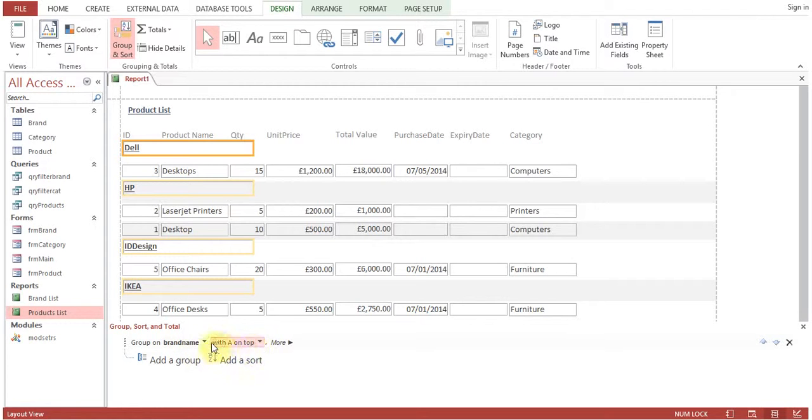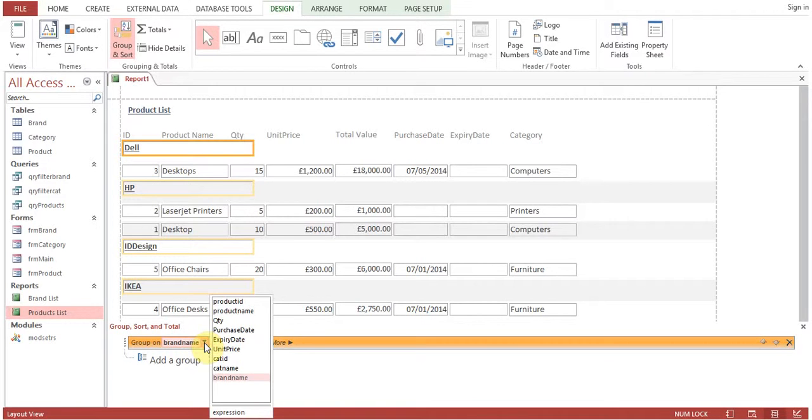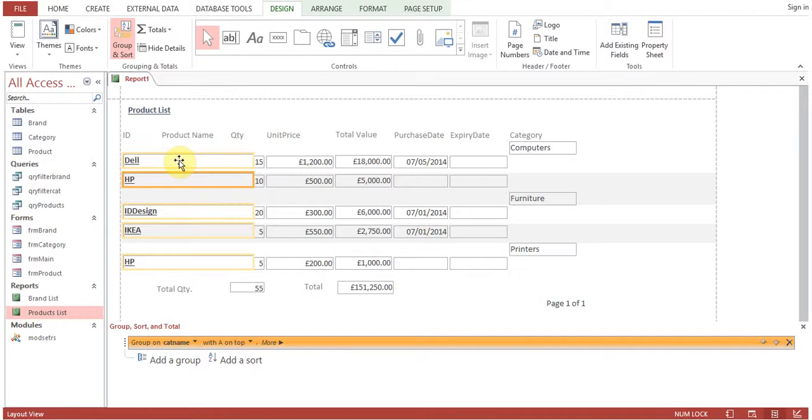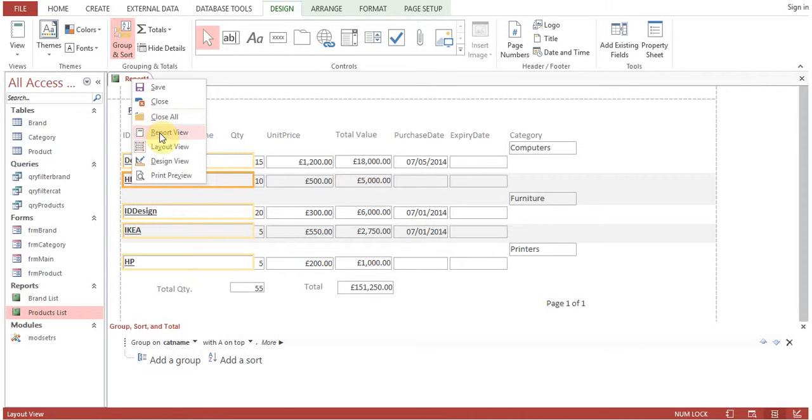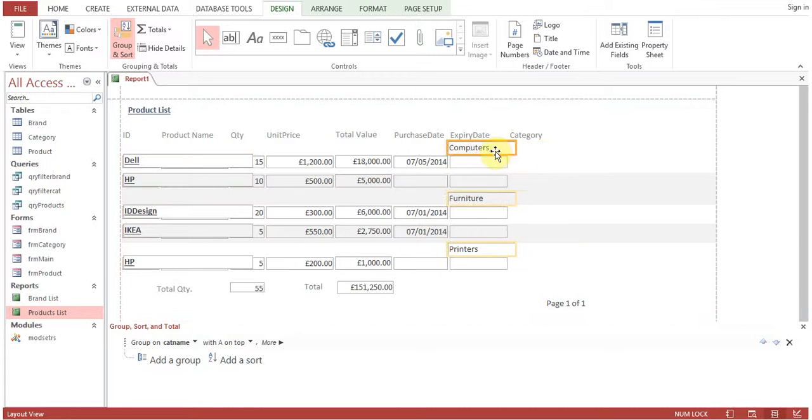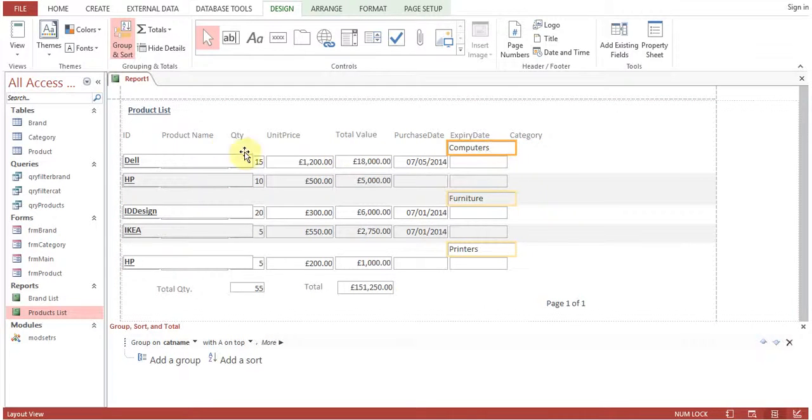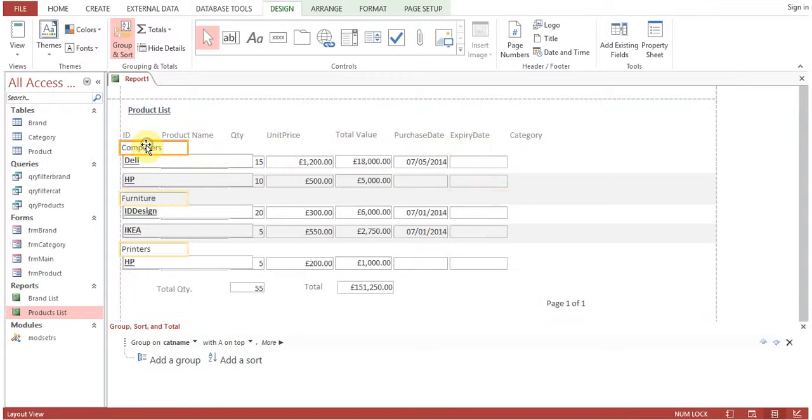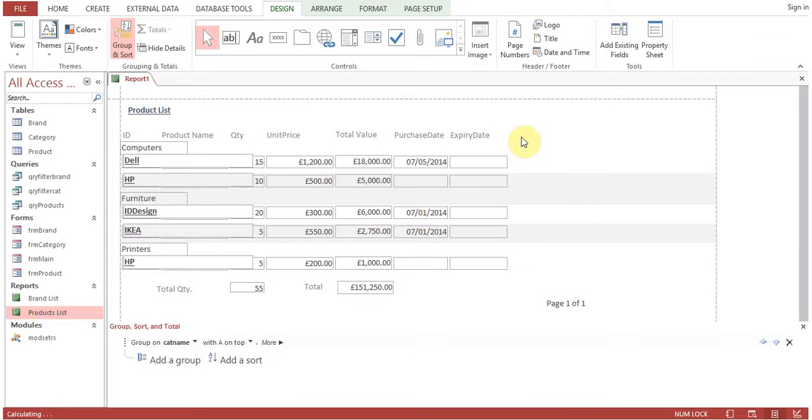You can change it to group by category. This is appearing here, so we can move it on the left hand side. I will just delete this label, we don't need this one.